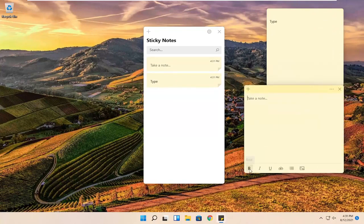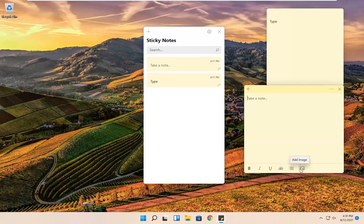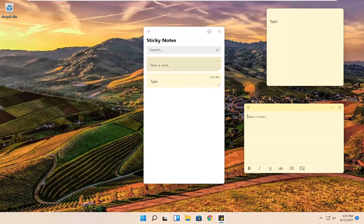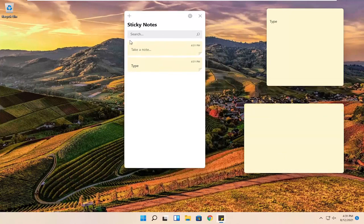You can also make them bold, italic, underlined. You can also do a strikethrough. And if you want to do bullet points or add images, you can. The sticky notes app itself will give a list of all the recently created sticky notes on your computer. So definitely a neat little feature there.